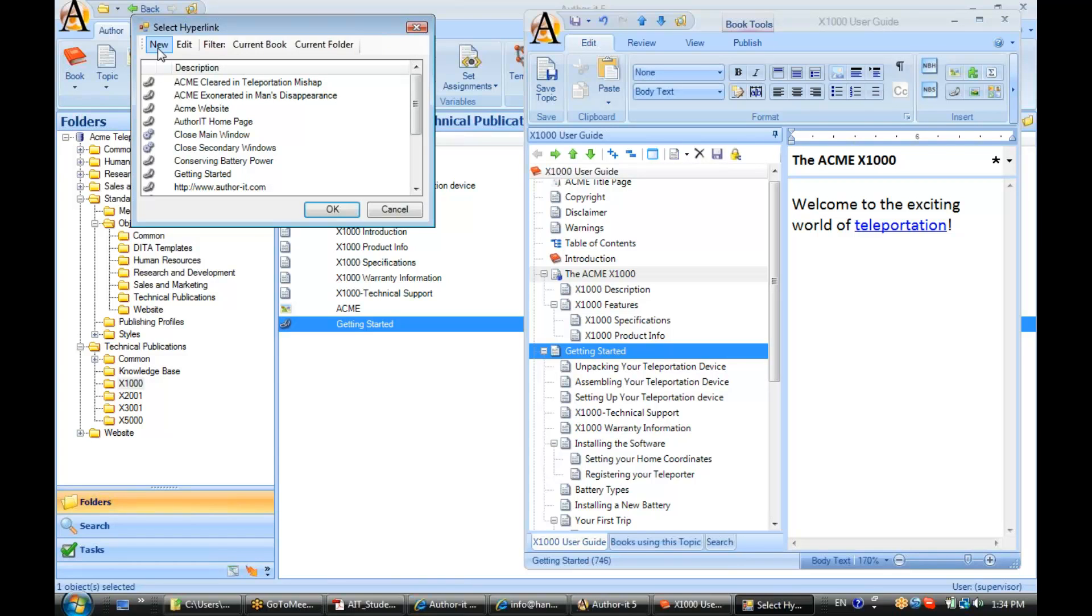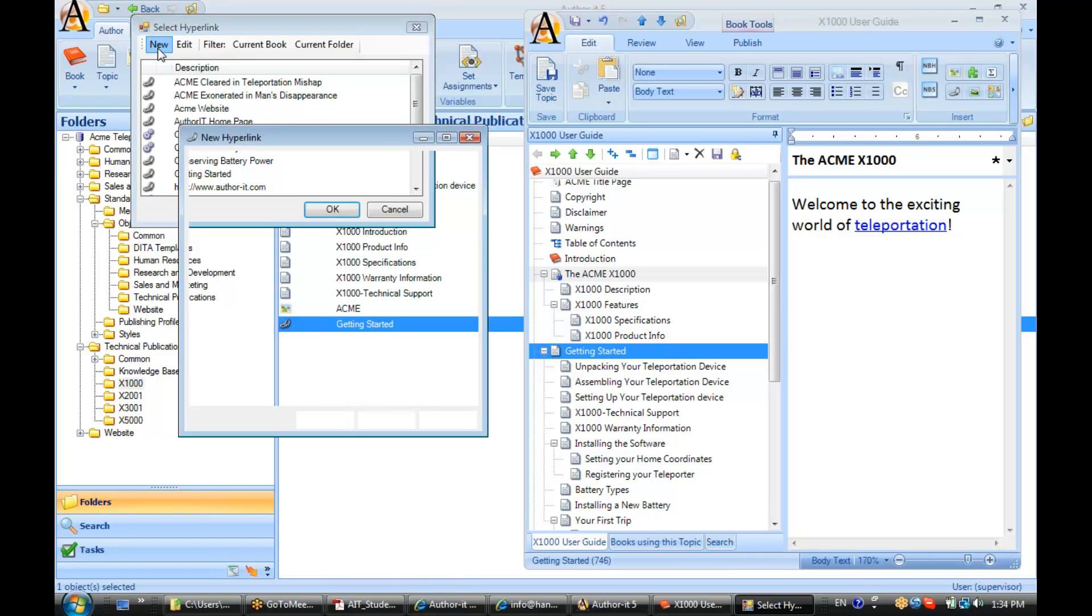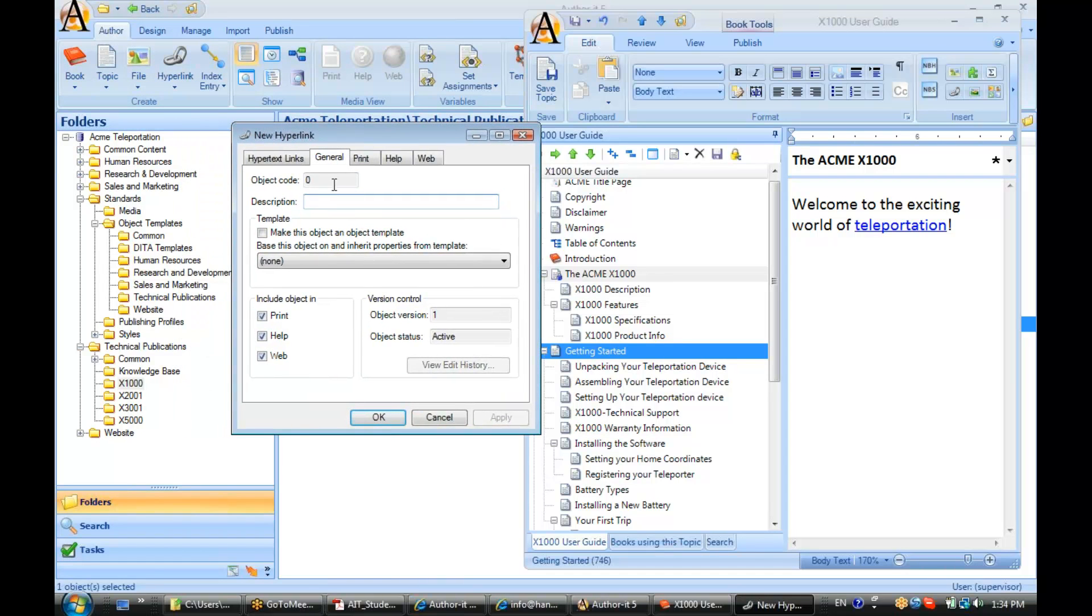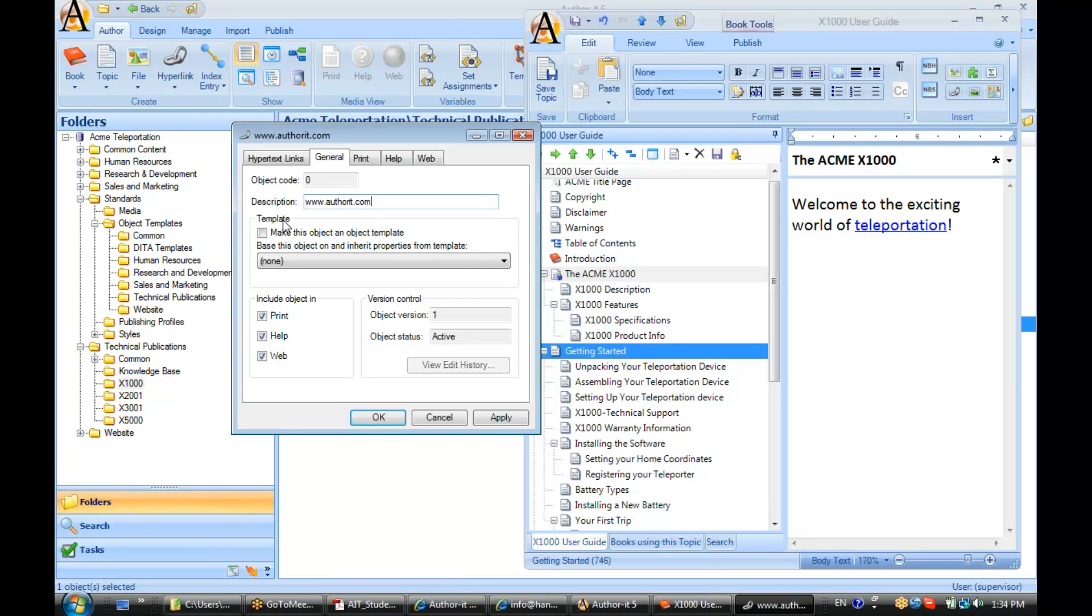So let's go ahead and create a new hyperlink. Let's say we want to go to www.authorit.com, so I'll just go ahead and put that in the description so that it's easy for my authors to recognize what this is a hyperlink to.